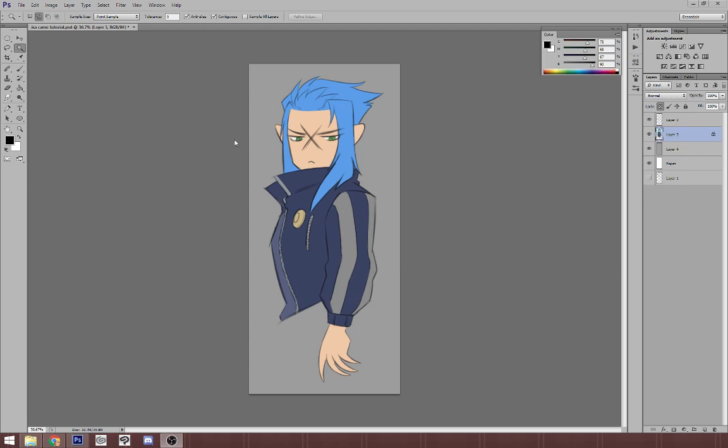What you will need is Photoshop. It doesn't really matter what version because these are all very simple steps in order to achieve that effect, and of course a tablet or a mouse, whatever you want to do. Alright, so the first step is to draw this dude, or whoever you want to slap some digital camo on.